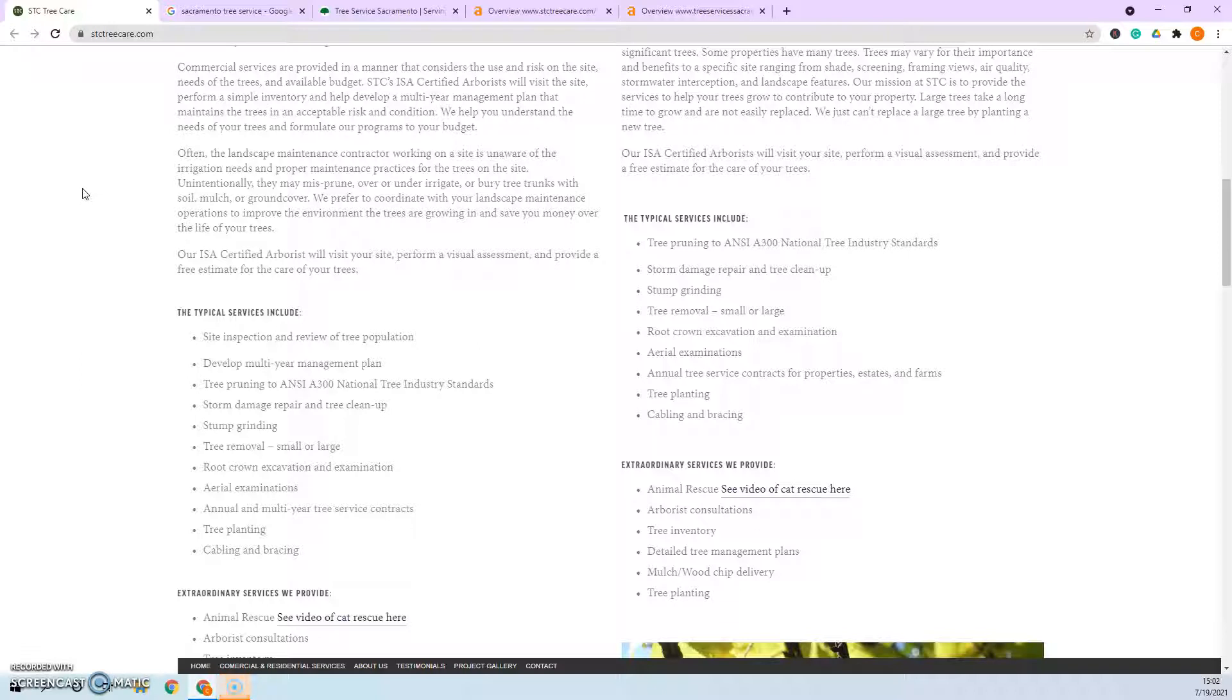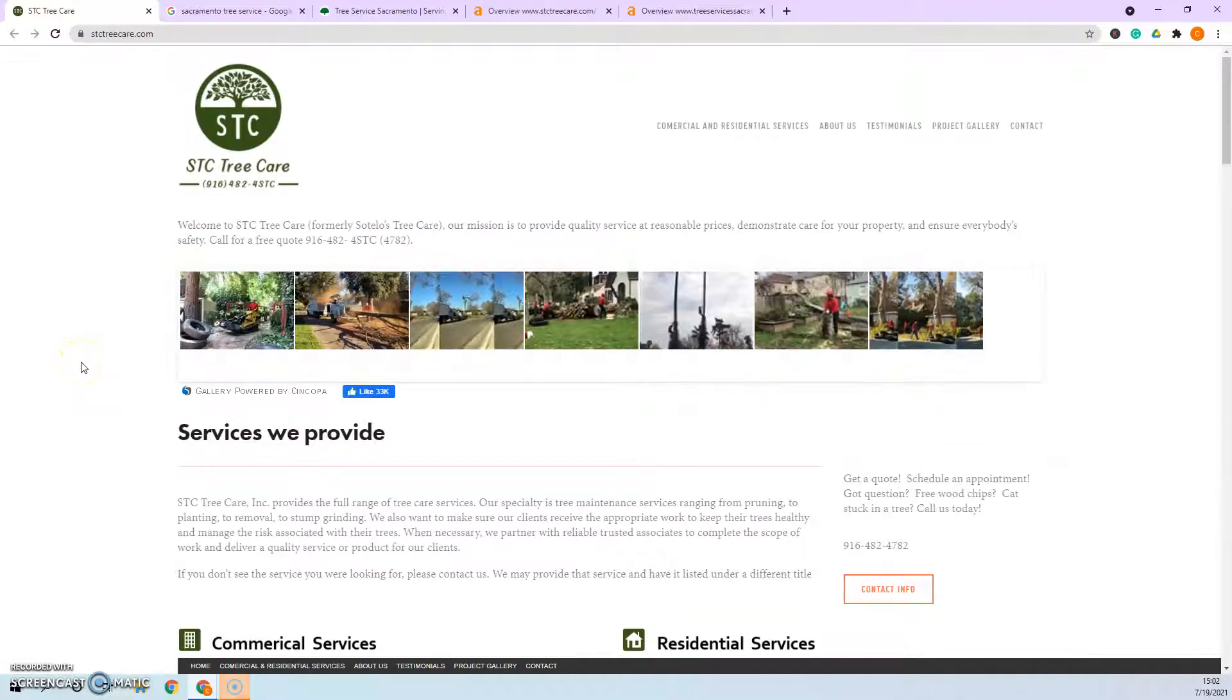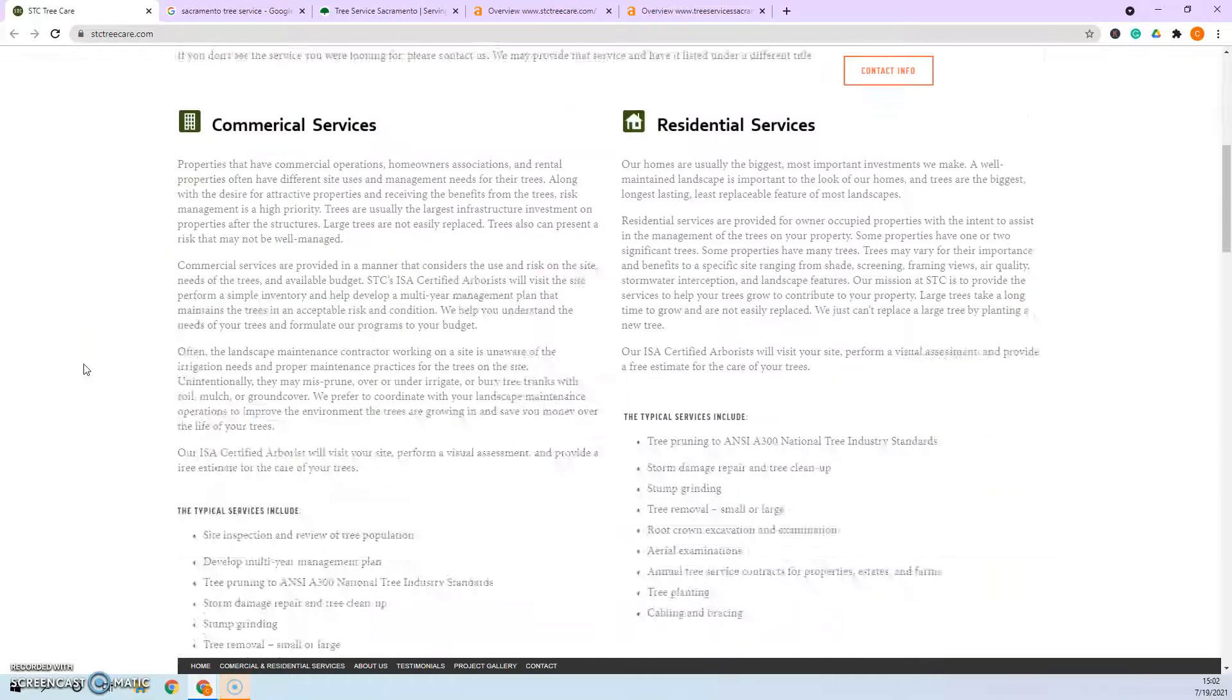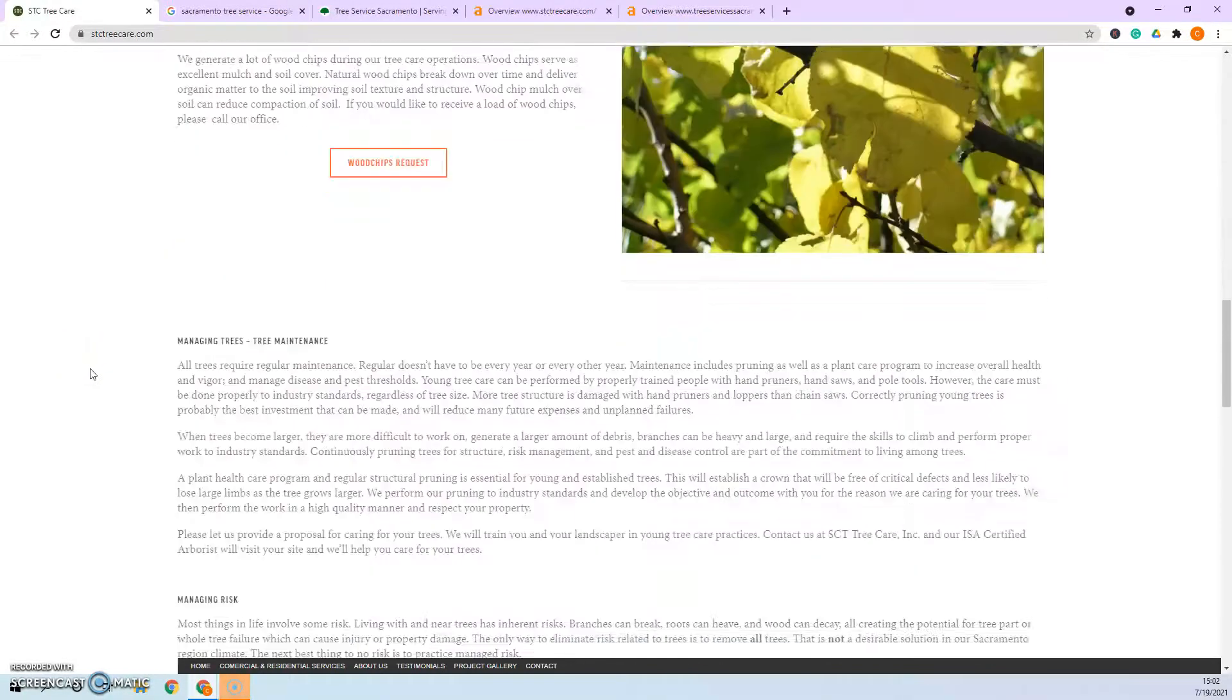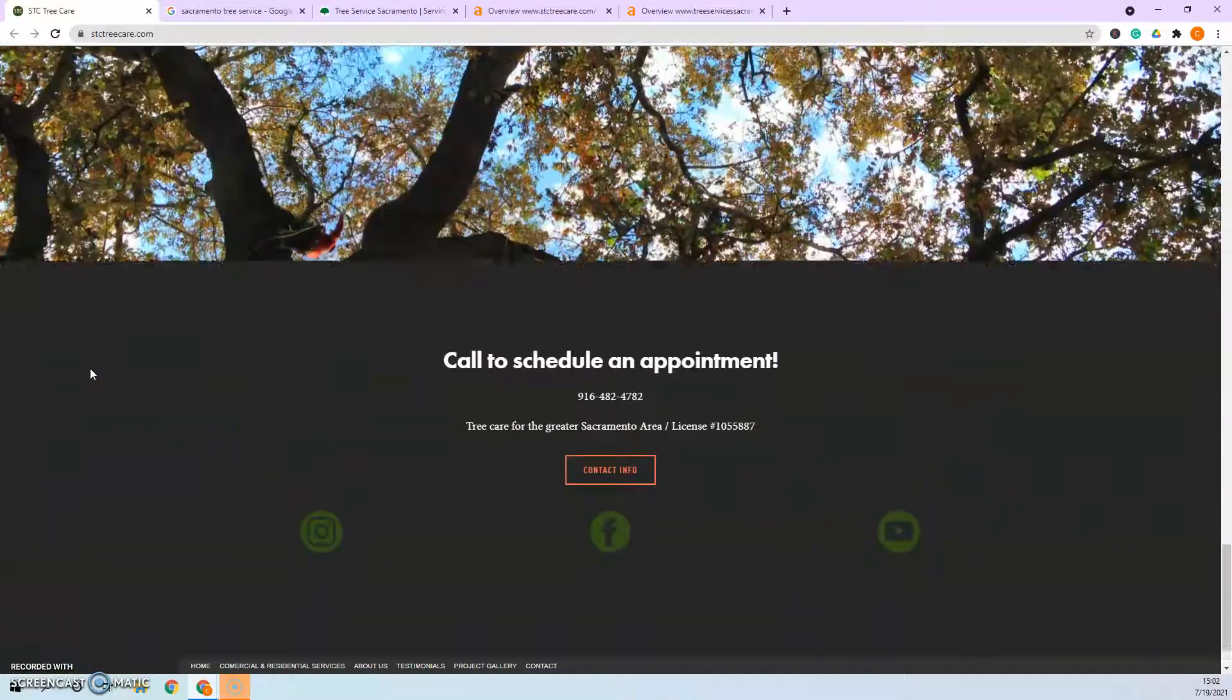Jumping right into it, three things we're going to talk about are content, citations, and backlinks. With content, the average website needs 1,000 to 1,500 words in order to be optimized with Google, and you guys are actually sitting right there at that 1,500, so that's great.